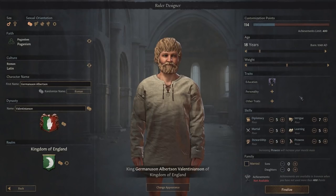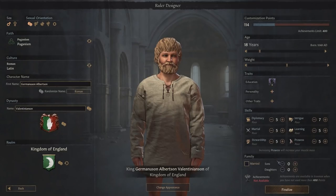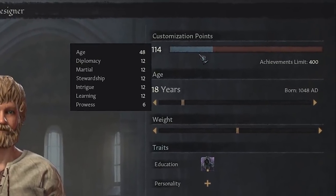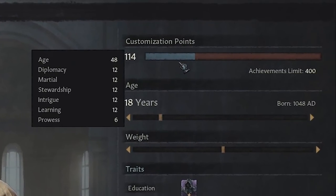The right-hand side of the screen is dedicated to your in-game mechanics, such as traits, skills, and starting family members. The biggest mechanic here, outside of your in-game stuff of course, is your customization points bar. And this introduces two new features when compared to the Crusader Kings 2 Ruler Designer that I know a lot of people are going to be very, very happy about.